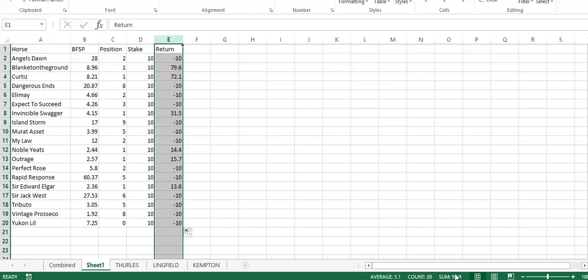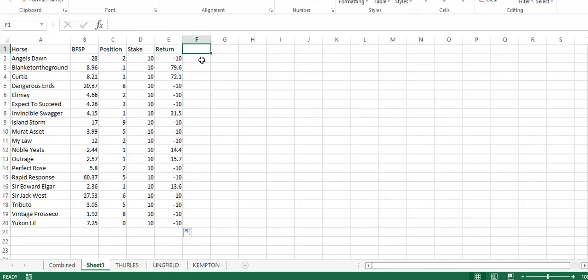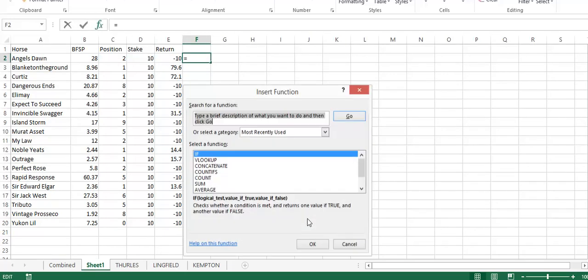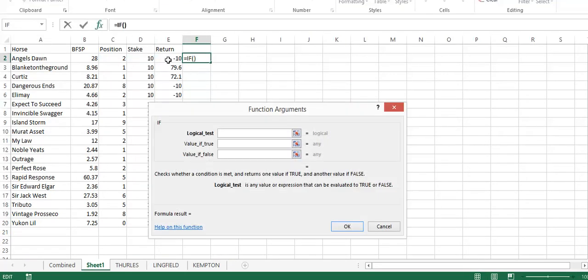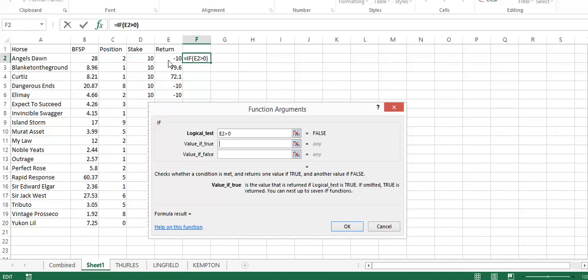Let's factor in a 2% commission. We can again put IF this is greater than zero, because we don't want to apply commission to a losing bet. We do E2 times 0.98, or you can do times 1 minus 0.02, which is your commission level.